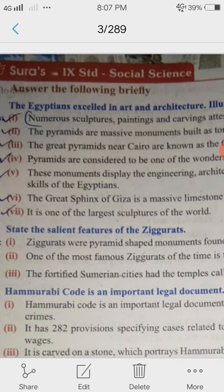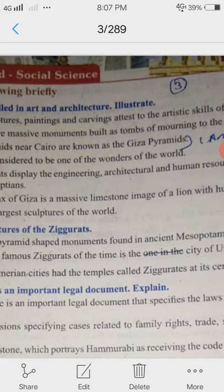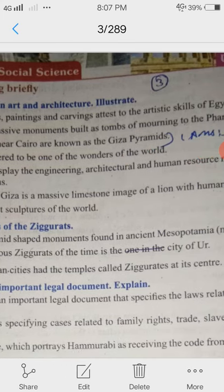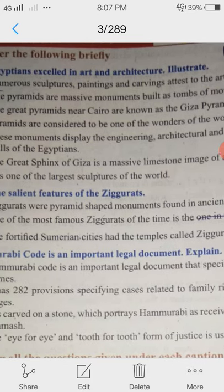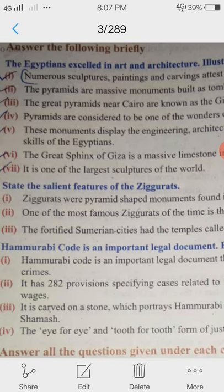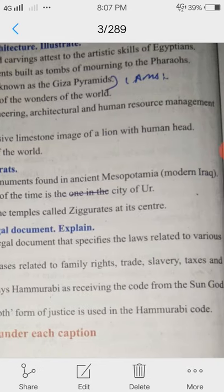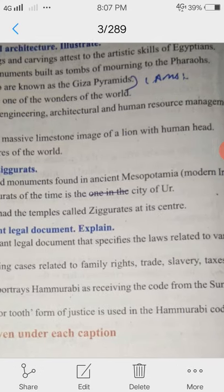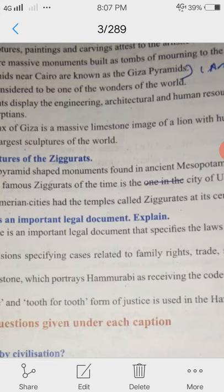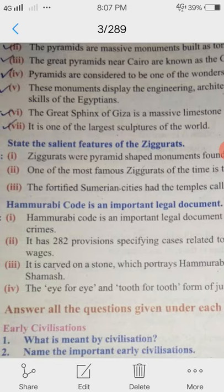The Egyptians excelled in art and architecture. Numerous sculptures, paintings and carvings attest to the artistic skills of Egyptians. The pyramids are massive monuments built as tombs for the Pharaohs. The great pyramids near Cairo are known as the Giza pyramids and are considered one of the wonders of the world. These monuments display the engineering, architectural and human resource management skills of the Egyptians. The Great Sphinx of Giza is a massive limestone image of a lion with a human head, and it is one of the largest sculptures of the world.